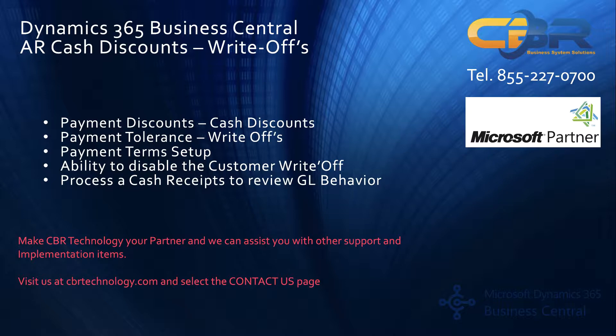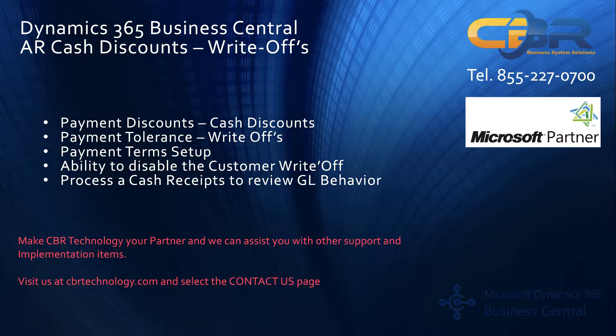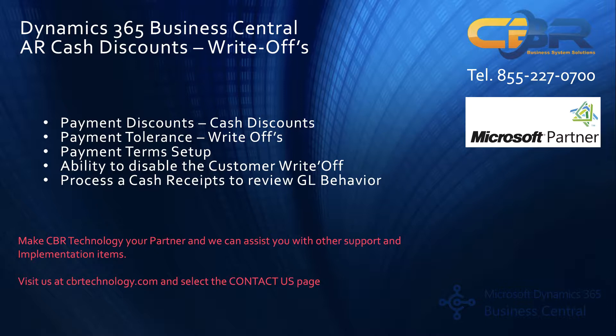One of the things that is difficult to grasp initially is the fact that Microsoft calls these items differently than what we call them in common US accounting departments. What we typically refer to as cash discounts, which is a payment term related discount, so if a client pays more quickly than agreed upon, we offer them a discount as part of this transaction, Microsoft refers to this as a payment discount.